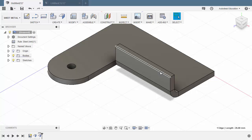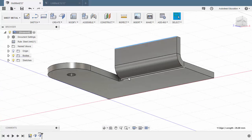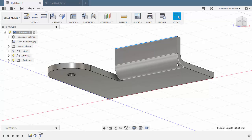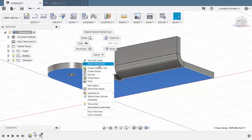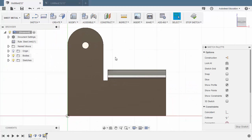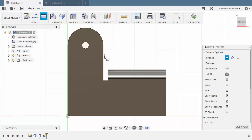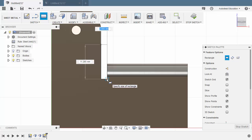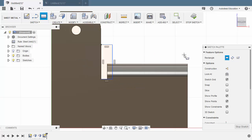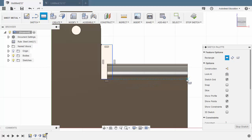This edge needs to be 25 millimeters, and in order to cut the material here, let's first create a sketch. Selecting this face, right-click and select Create Sketch. Hit R for rectangle and drop our first corner on this edge. Hovering over this corner and moving to the right, left-click. Creating another rectangle — hover over this corner, projecting a line, click here, move up, left-click once more.